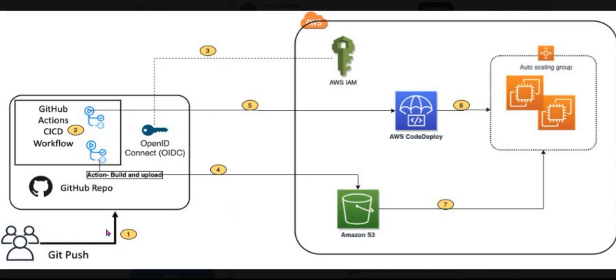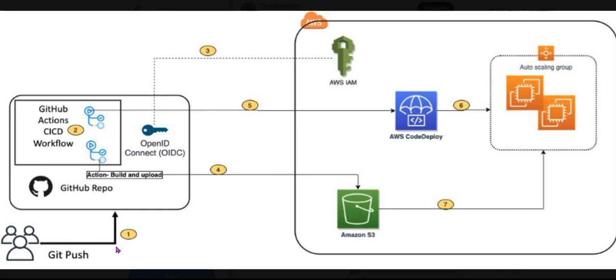If we talk about workflow, here we are having the developer, or we can automate this process as well through code commit. But in this article or project we are doing it manually. So here the developer commits the code changes from their local repository to GitHub repository.